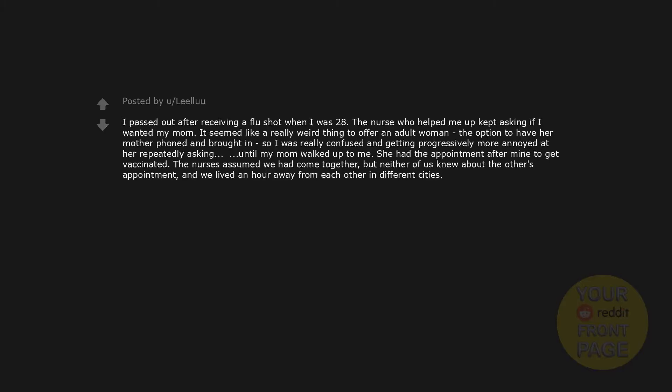I passed out after receiving a flu shot when I was 28. The nurse who helped me up kept asking if I wanted my mom. It seemed like a really weird thing to offer an adult woman, the option to have her mother phone and brought in. So I was really confused and getting progressively more annoyed at her repeatedly asking, until my mom walked up to me. She had the appointment after mine to get vaccinated. The nurses assumed we had come together, but neither of us knew about the other's appointment and we lived an hour away from each other in different cities.